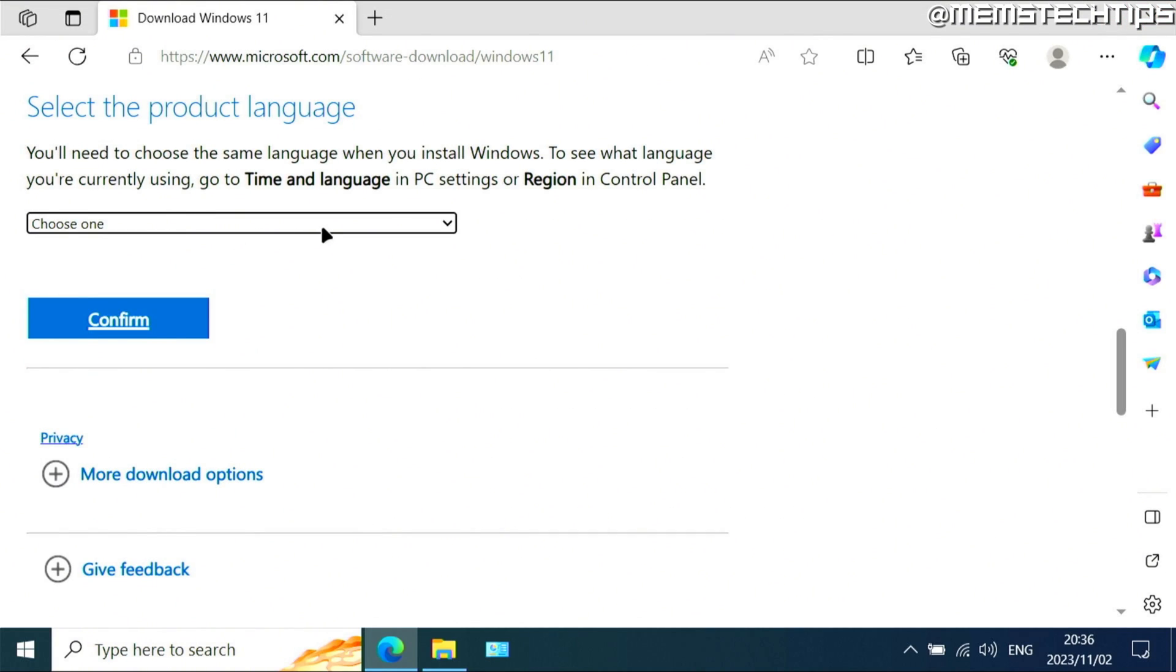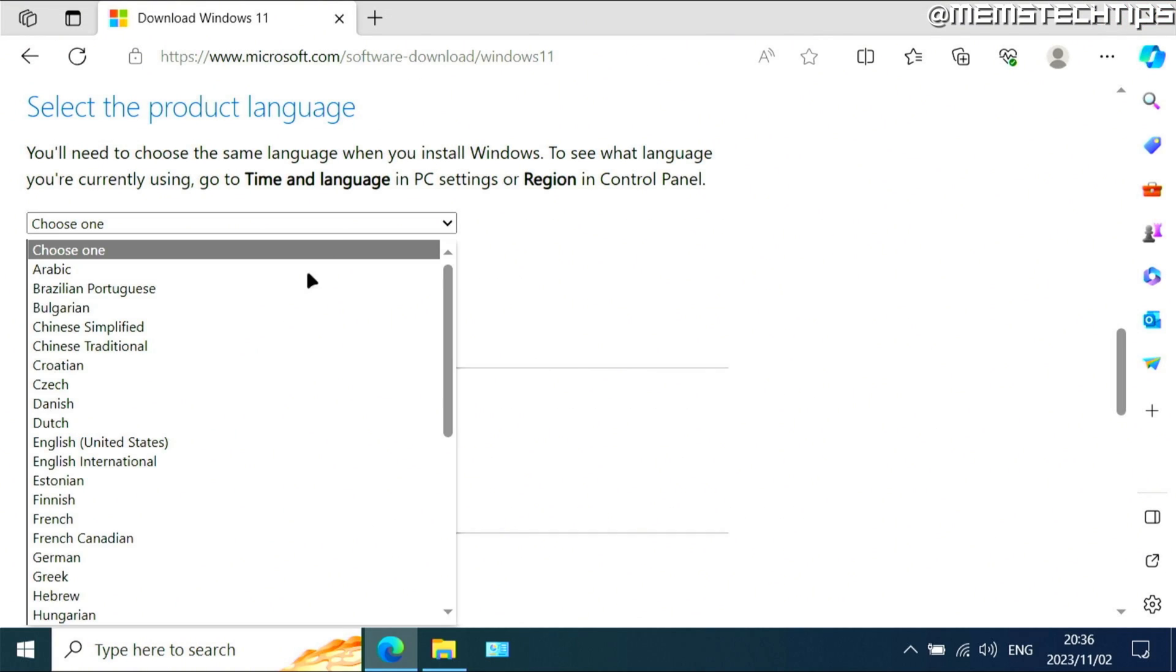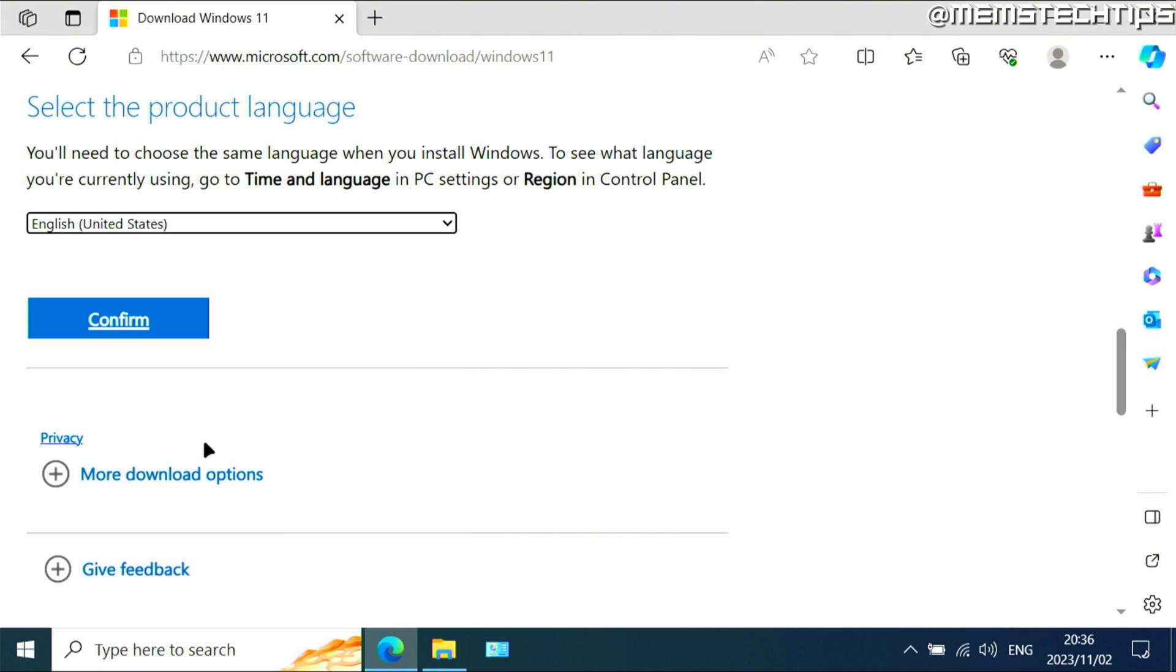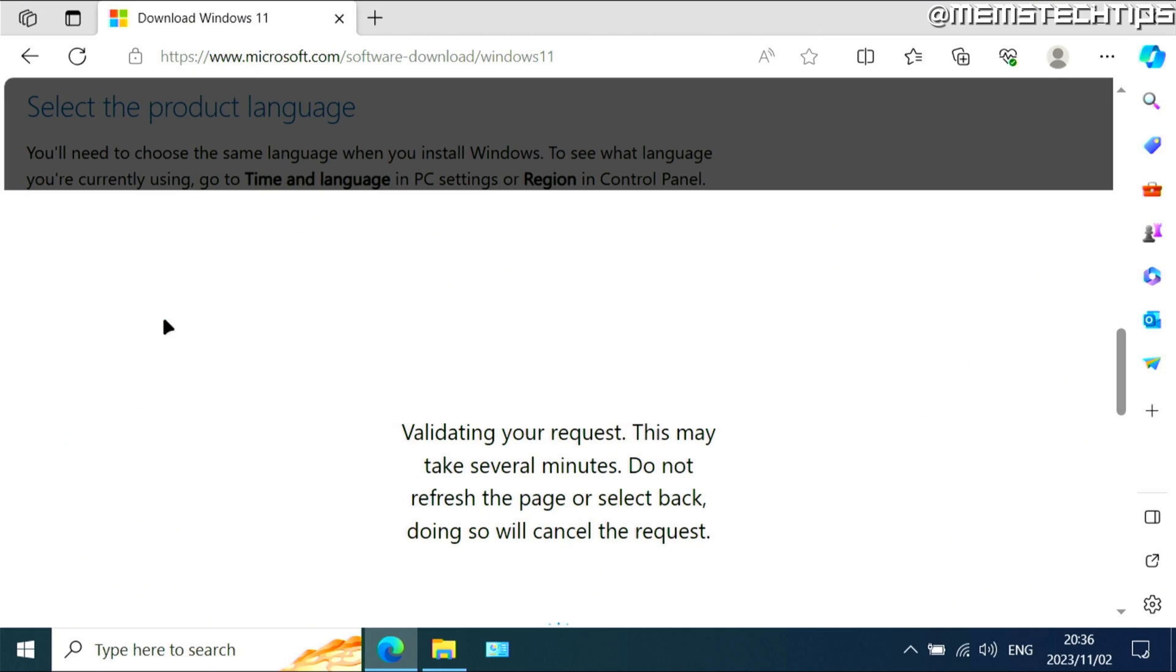Then with that in mind, you need to choose the language on this list. So for me, it's English United States. This is very important because it's going to determine if you'll be able to keep all of your files and apps when upgrading to Windows 11. So I'm going to select English US and then click on confirm.